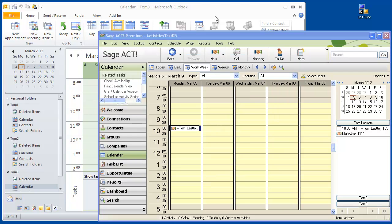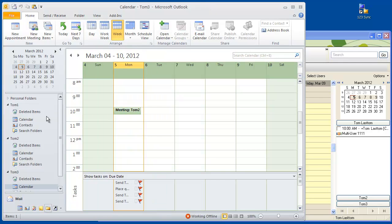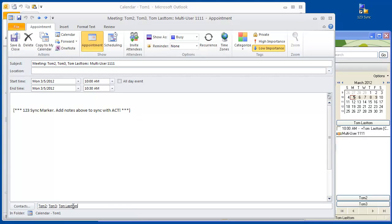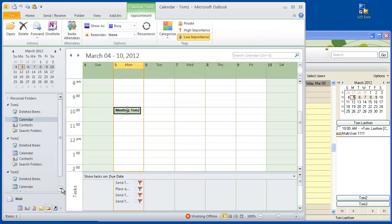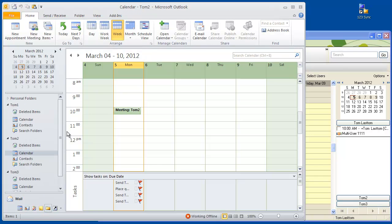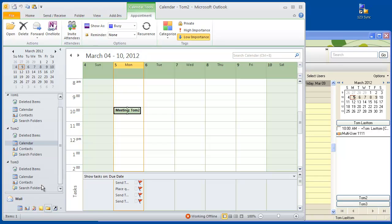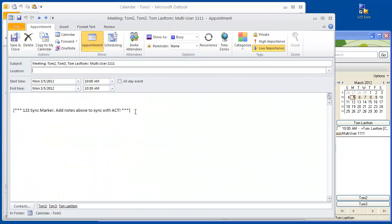Let's close the window and see what we get on the ACT side. We go to the first calendar and we'll see TOM with everybody scheduled. You can see at the bottom that it is actually linked to all the contacts that are the users in ACT. Then we can go down to calendar two for TOM2 — it's been scheduled. And the same thing for user number three — it's linked to the contacts.